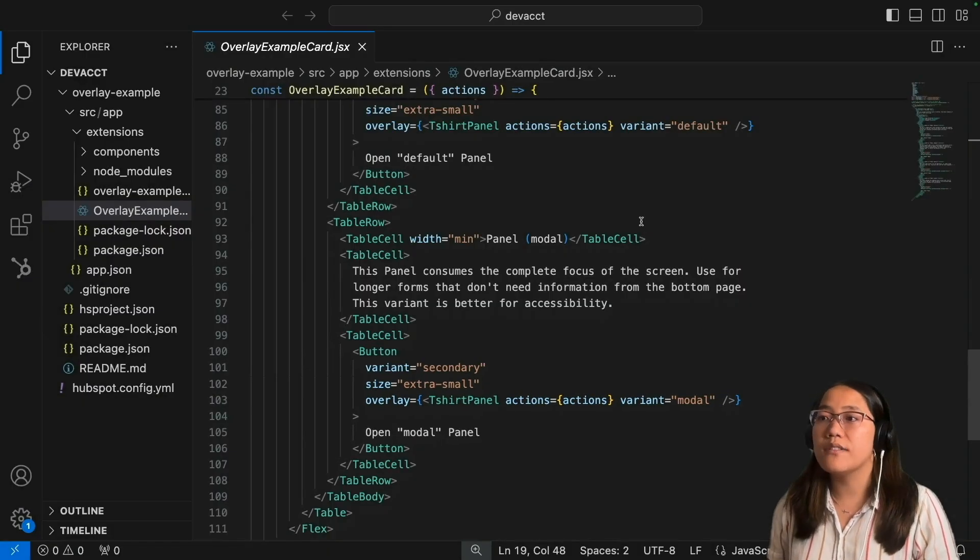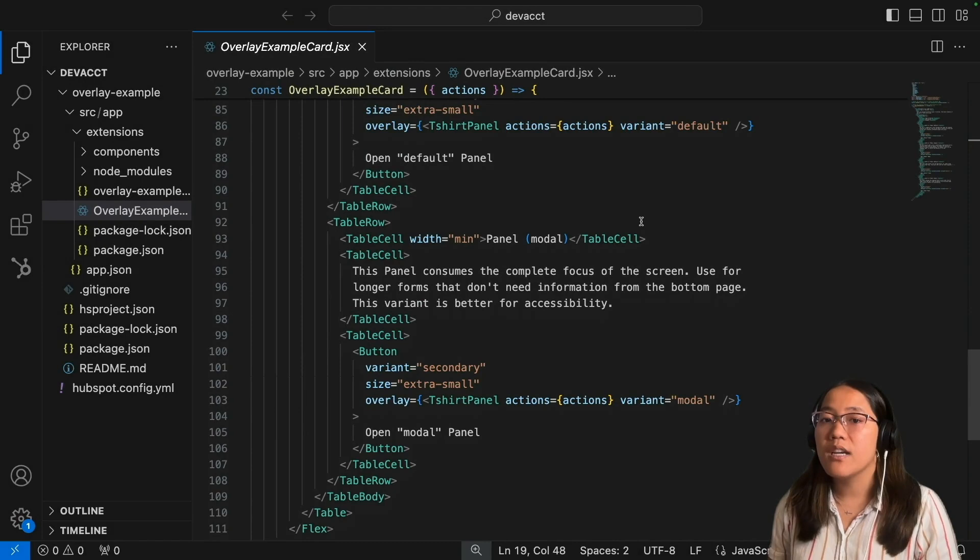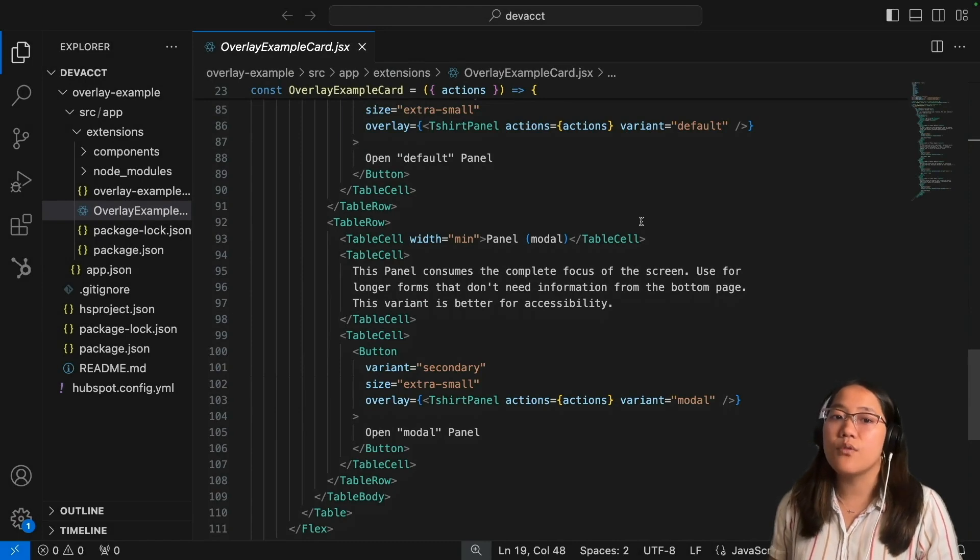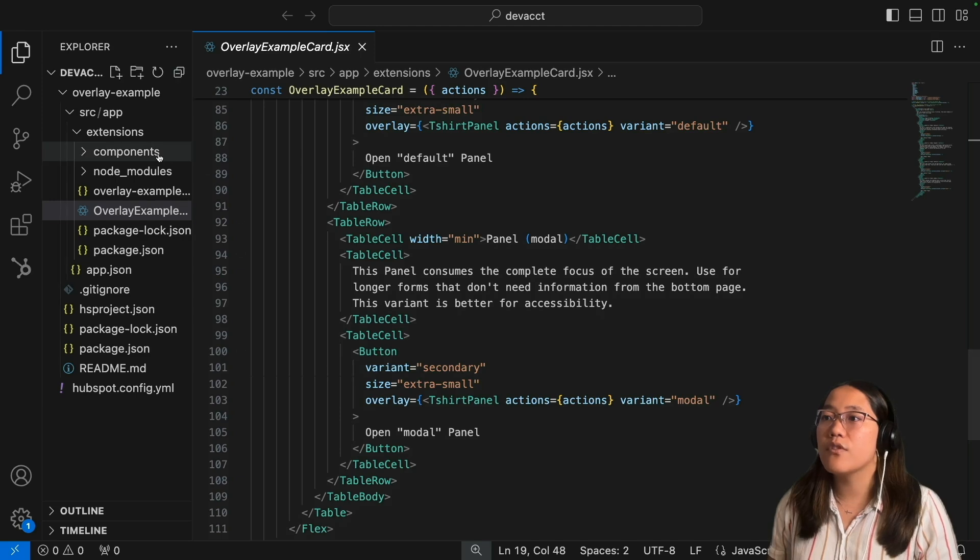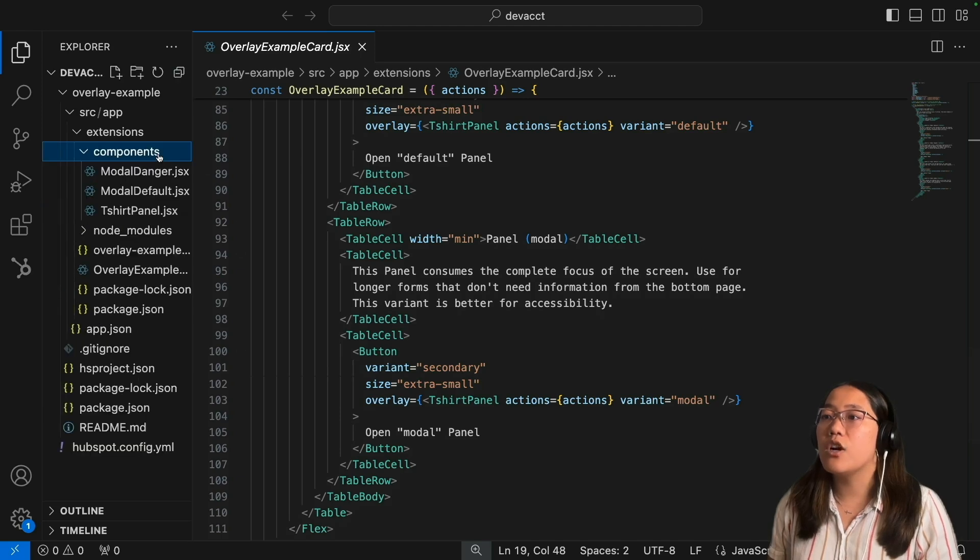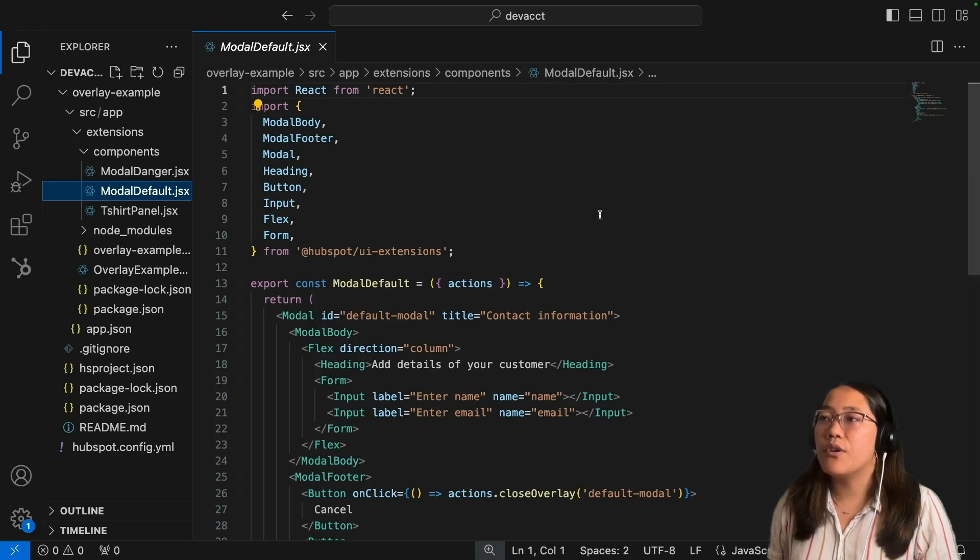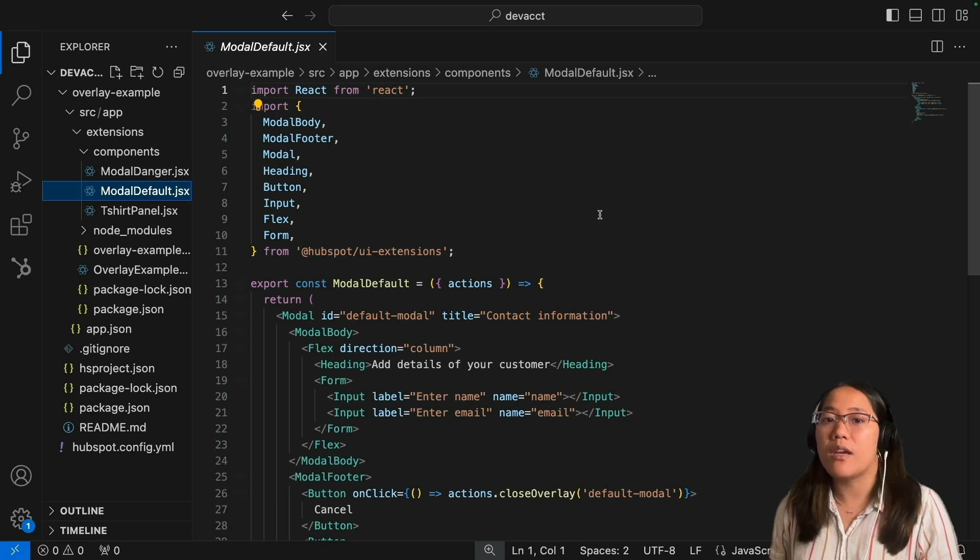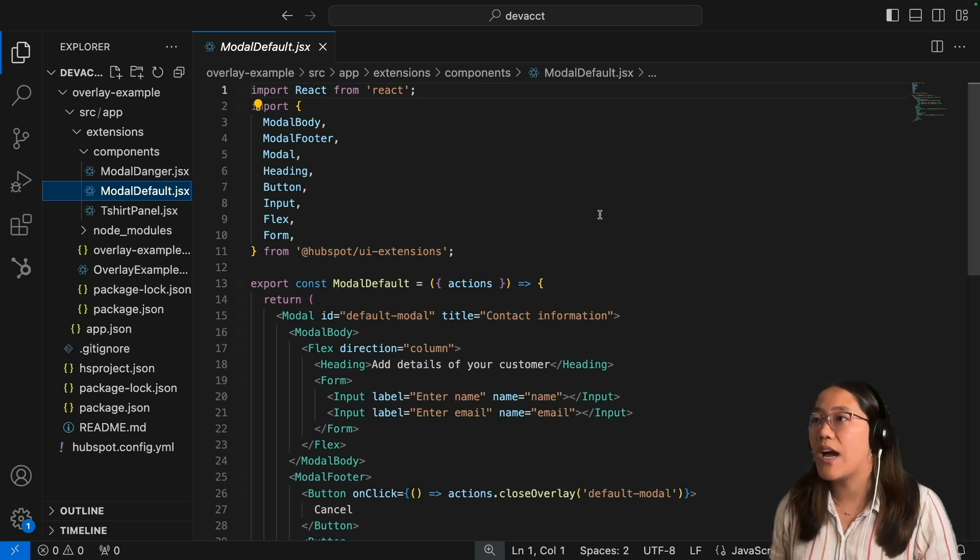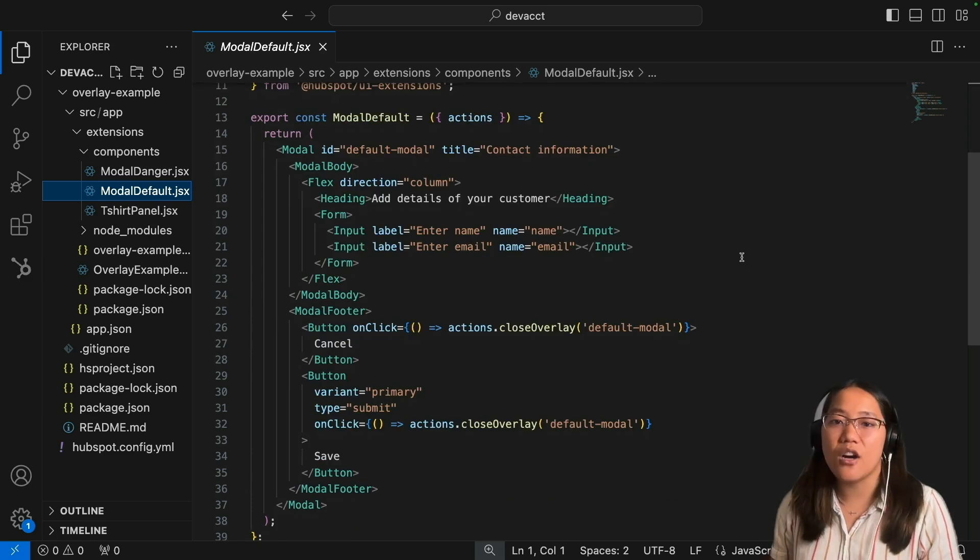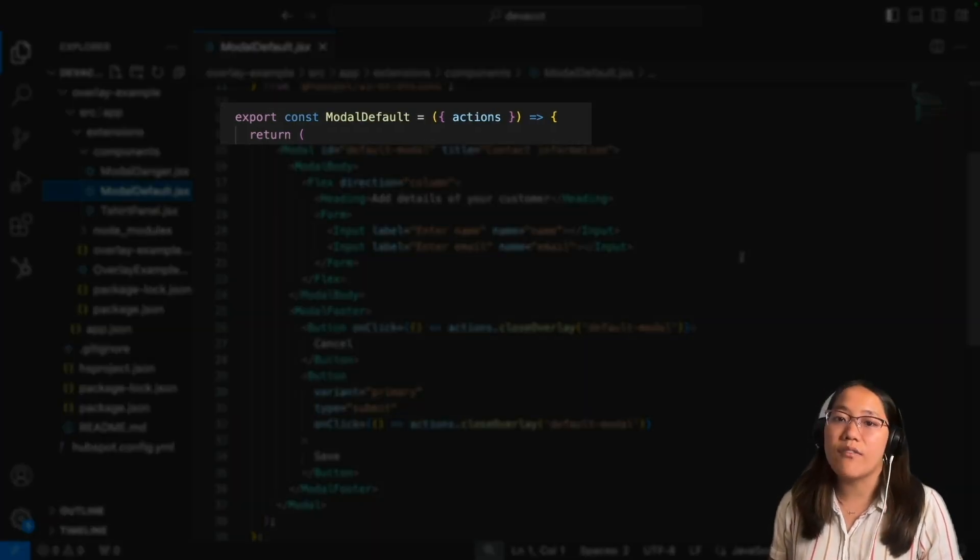Now let's look at the components that we built so you can see what the code looks like. In the components folder, we're going to go into our modal default first. When you build a component, you need to make sure that you import all of your UI extension pre-built components at the top. In your components, you'll need to export a constant and you can call it whatever you want.